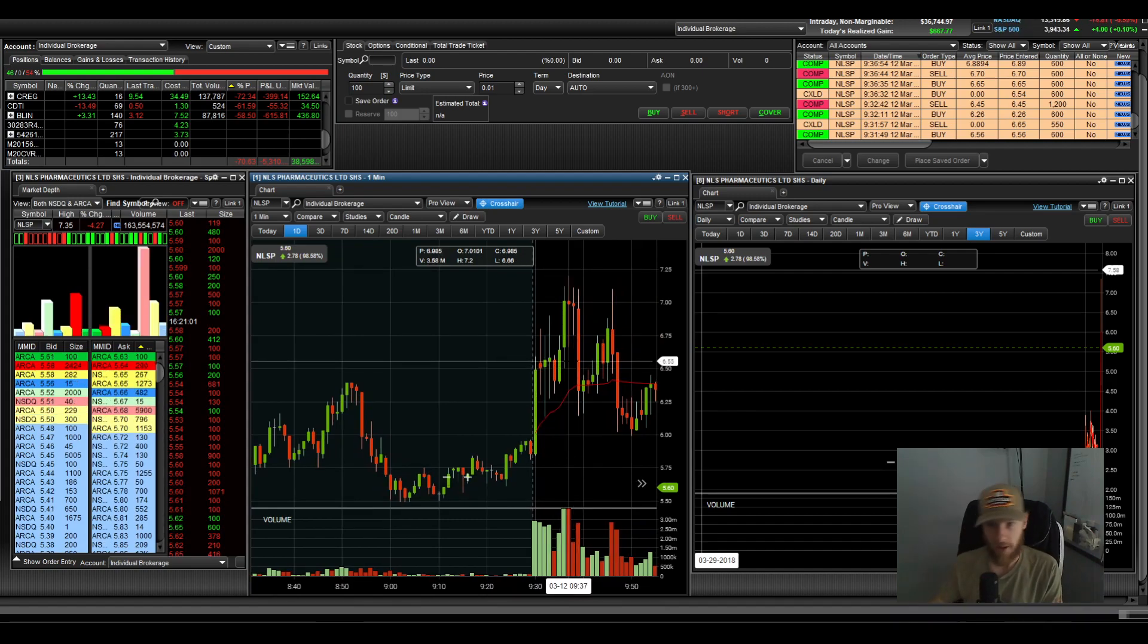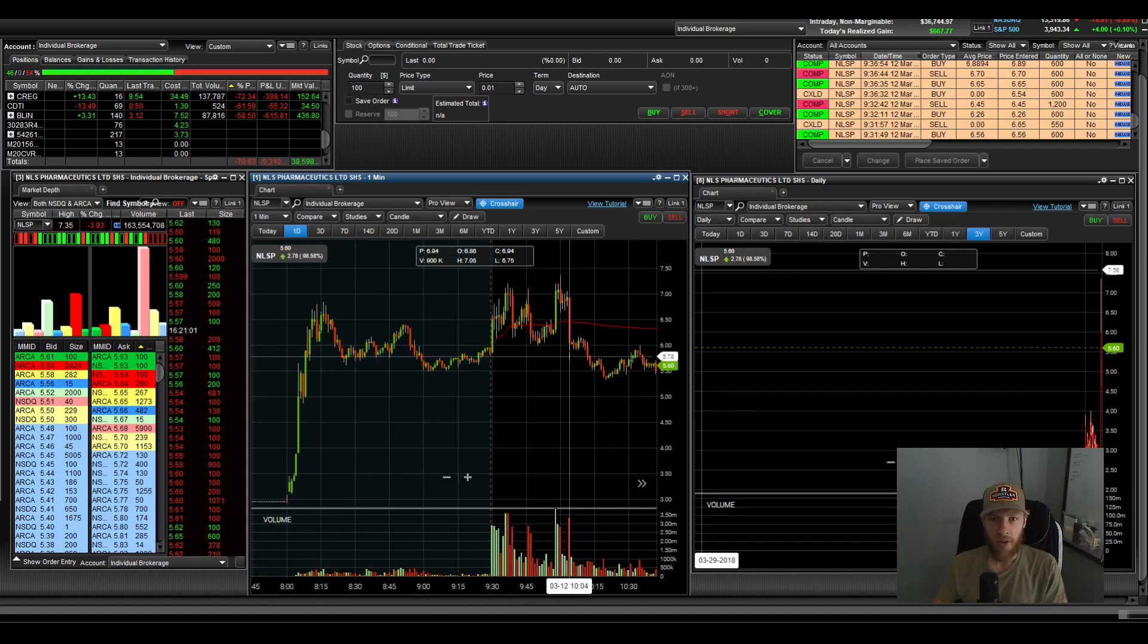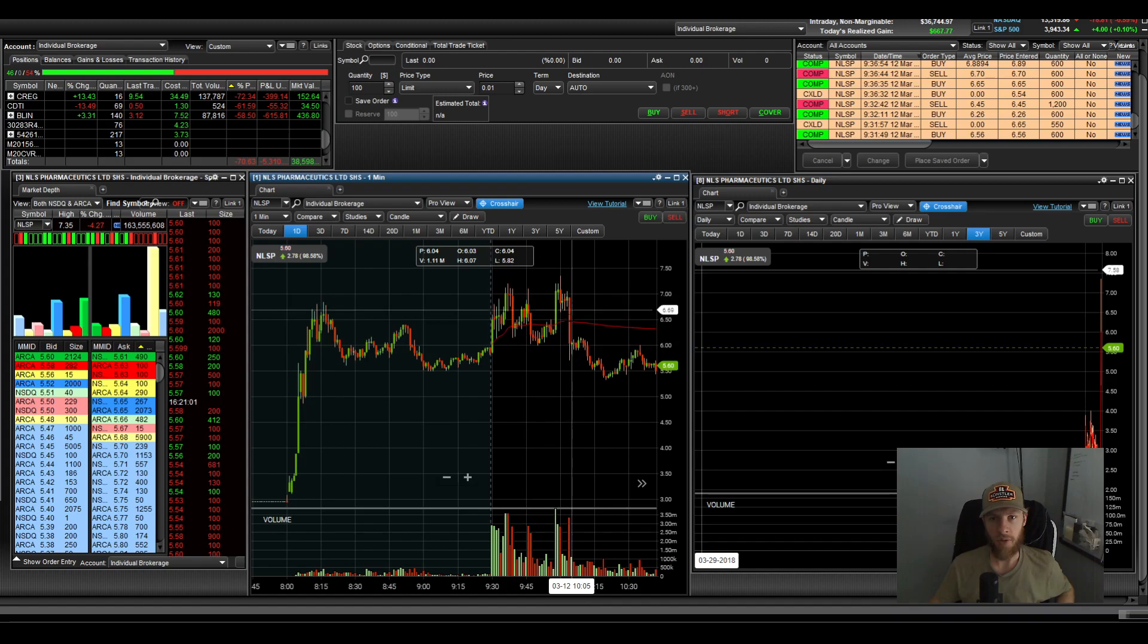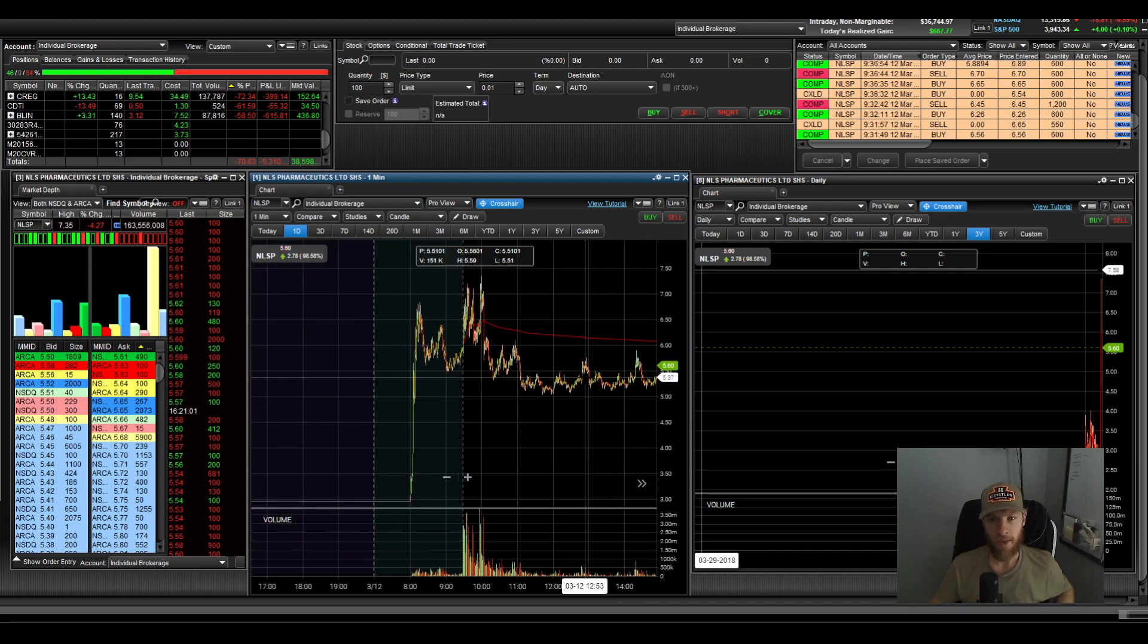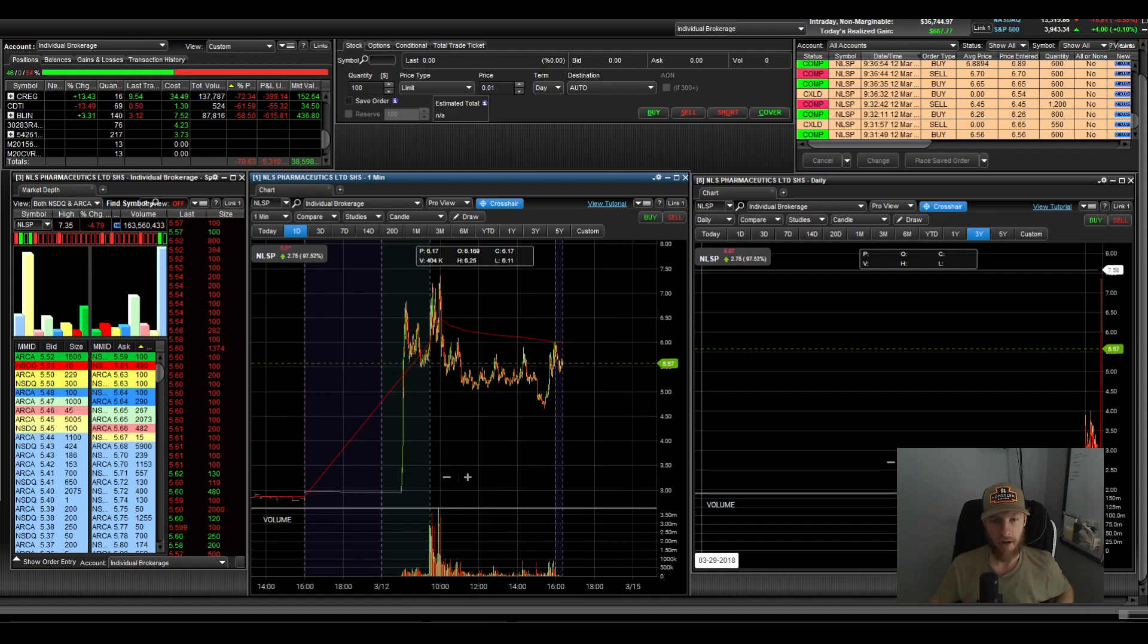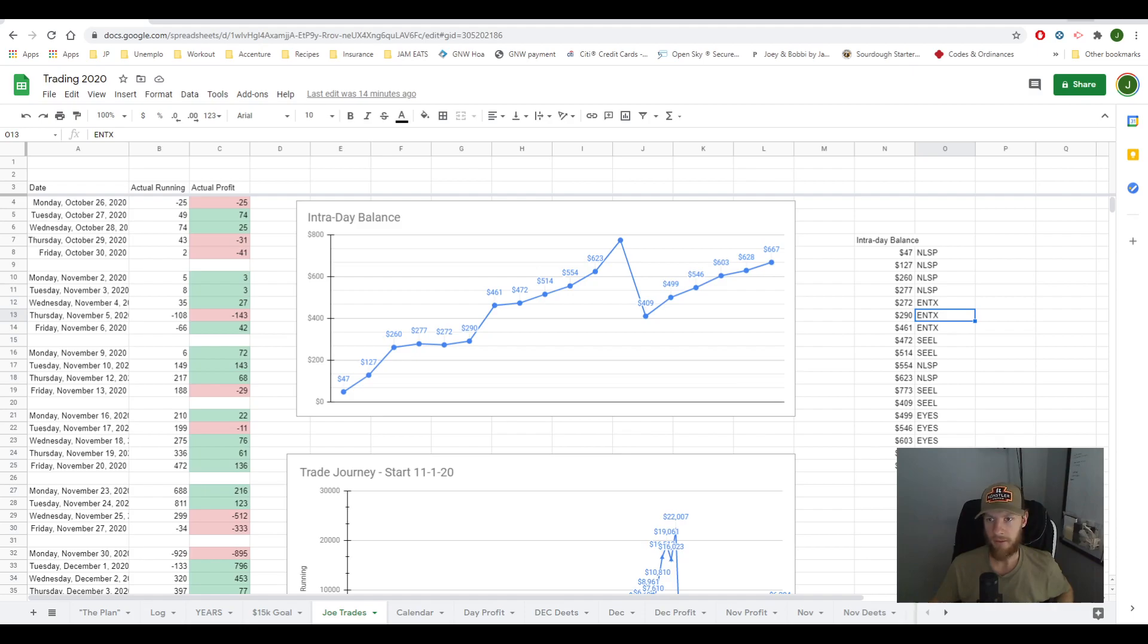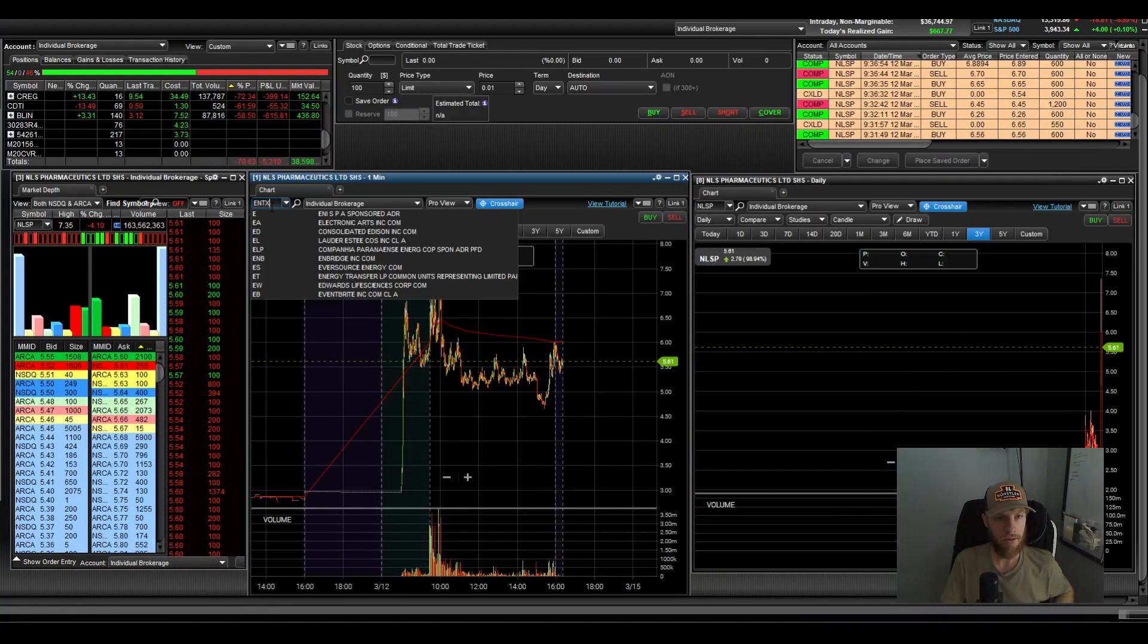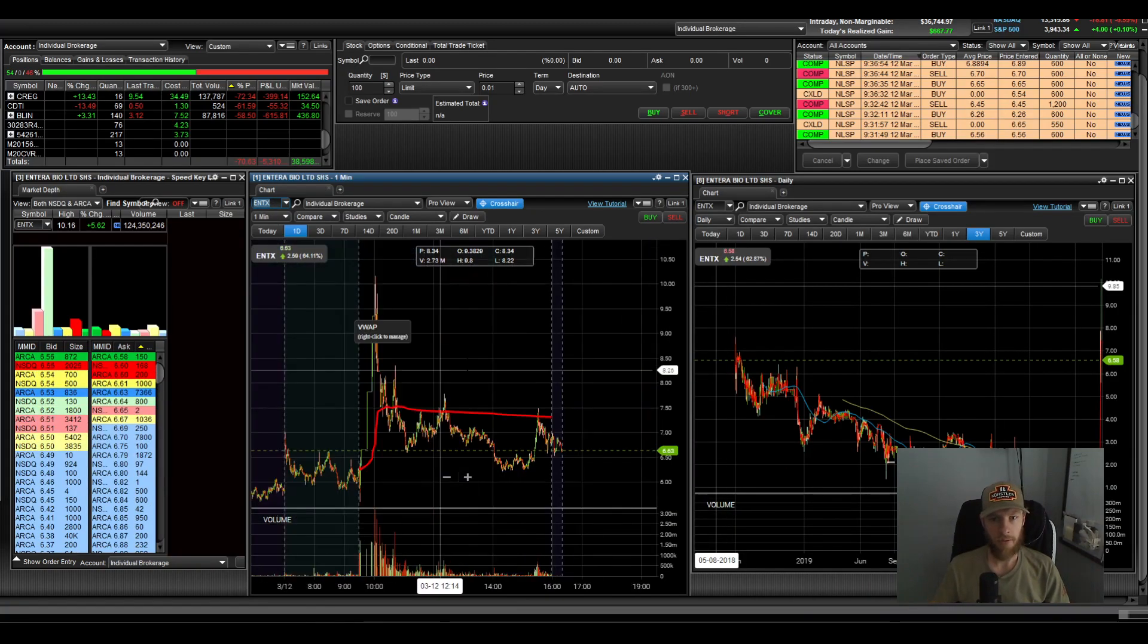So I left this one alone after this big red candlestick here. And that one kind of faded all day. So I kind of kicked it to the side after that. So next up was ENTX.